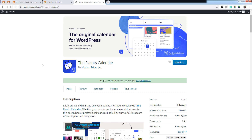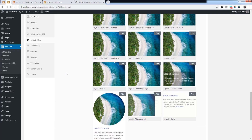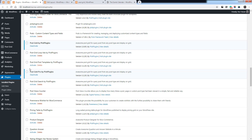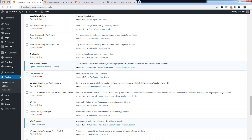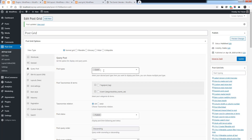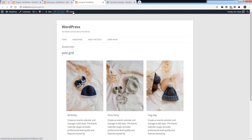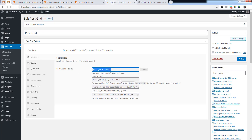Hello and welcome to a new episode. Today I'll show you how you can display events on the grid view for the Events Calendar plugin. Once you install and activate the pro version of PostGrid and the Events Calendar plugin, you will see the post type 'Events' on the post types list. You can choose the post types and create a post grid by choosing Events as a post type, then use the post grid shortcode on the page content.